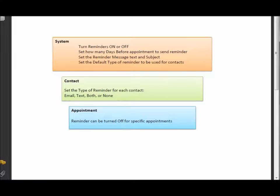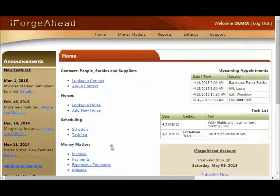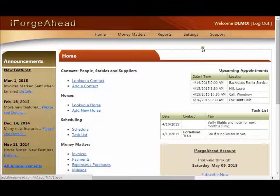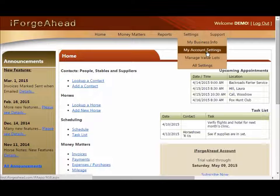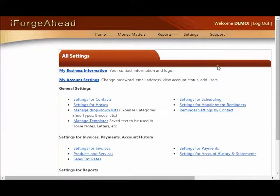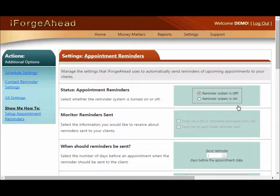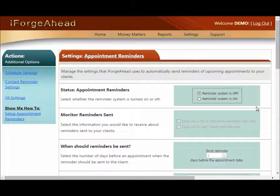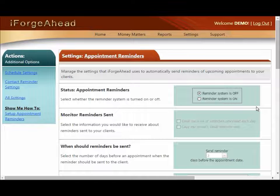Let's get started by returning to iForge Ahead. From anywhere in the system use the settings menu and select All Settings. From here click on Settings for Appointment Reminders. This page allows us to work with the system level settings and is basically a series of questions you'll work through as you go down the page.